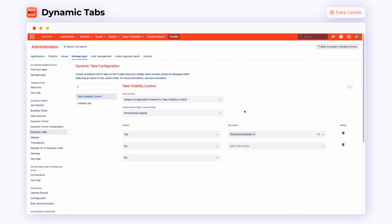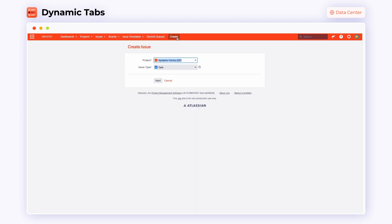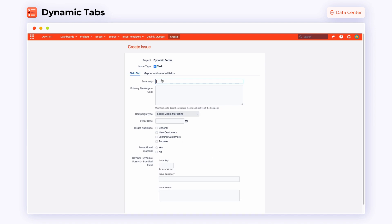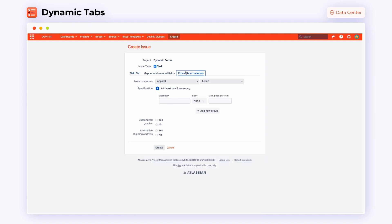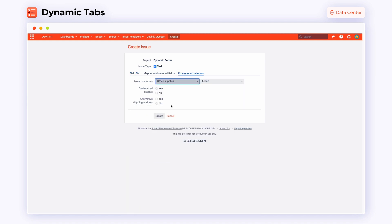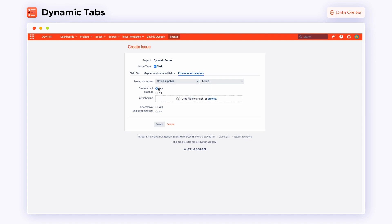When we have our Dynamic Tab configured, we can add it to a task. As you can see on the screen, if you mark promotional material whilst creating an issue, the adequate tab appears on the upper bar. After clearing the box next to the section, the tab disappears. Click on the tab. The form displays only the fields that are needed to complete the request.